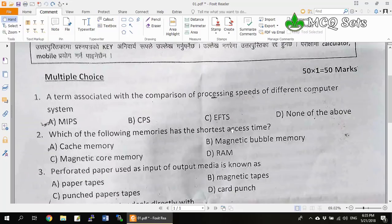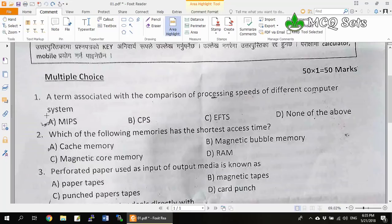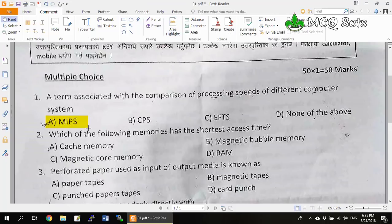Question 1: A term associated with the comparison of processing speeds of different computer systems. The processing speed is compared in MIPS — that is, millions of instructions per second. So MIPS is the correct unit to measure the processing speed. Option A is the correct answer.